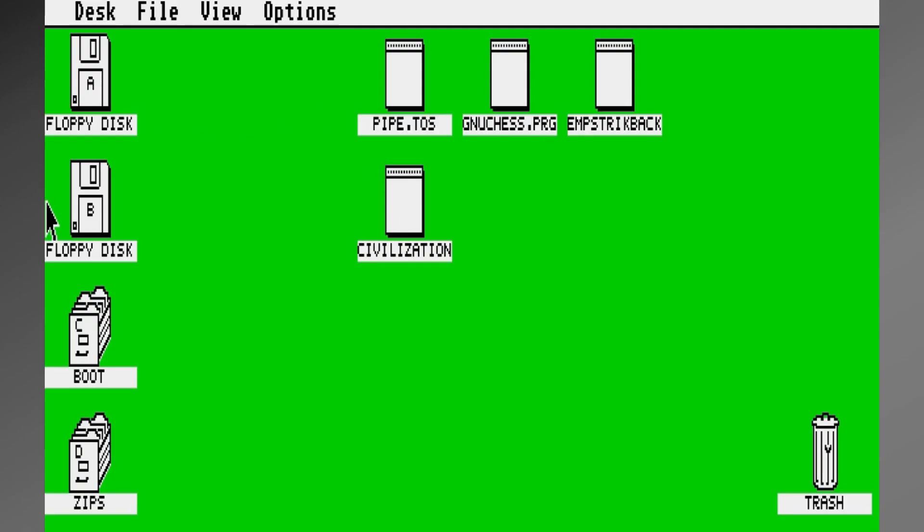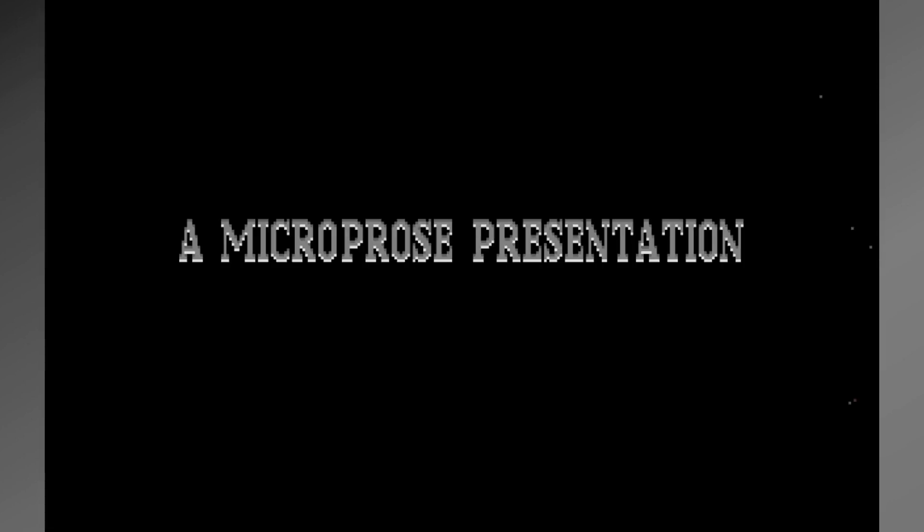Whether you're running your favorite game or maybe some software, you just want to launch it from a desktop icon, just like Windows.